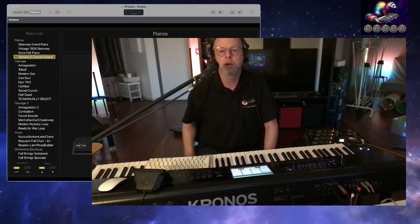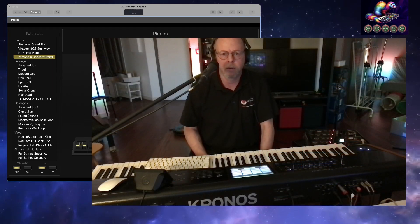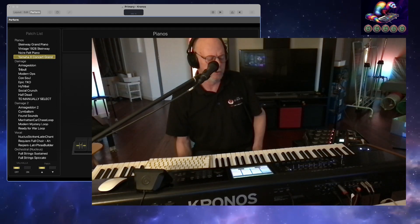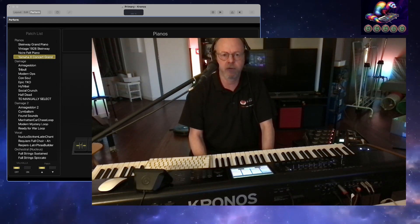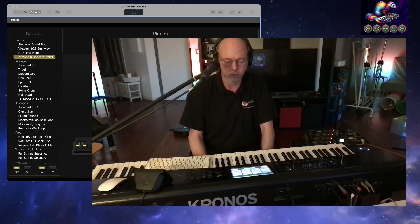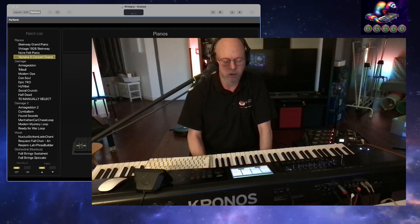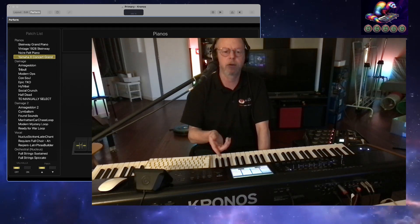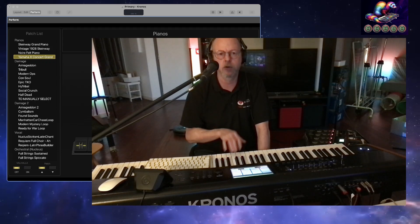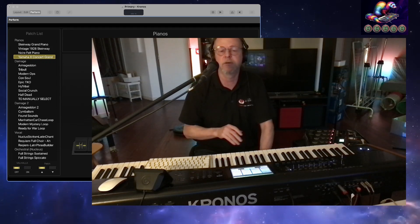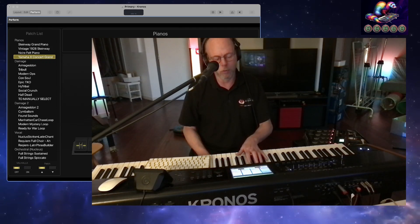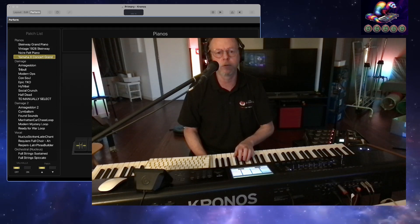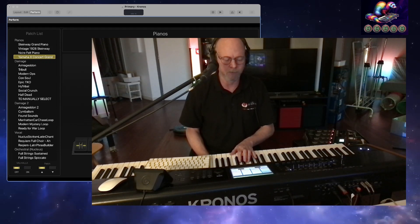Hello, and welcome to this easy tutorial on how to control Main Stage 3 with the Korg Kronos over MIDI, over USB. And actually have the sound come back through USB into the Kronos as if it's native. You can control Main Stage directly from your setlist in the Korg Kronos.